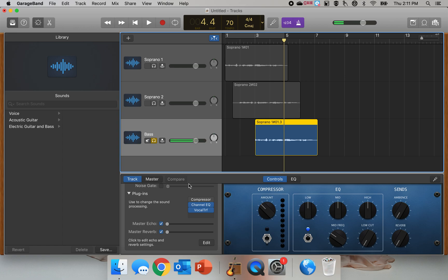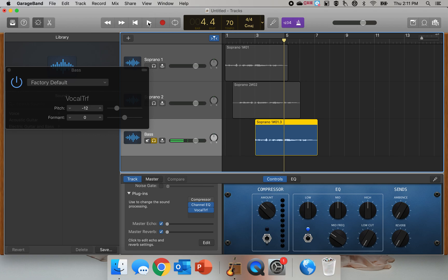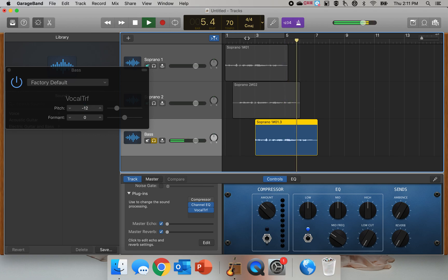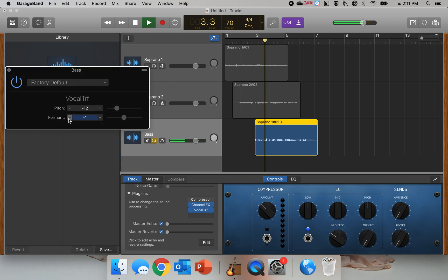So what I'm going to do is I'm going to take this and change the formant of it so that I'm going to make it a little bit of a darker sound. I'm going to take it back here. Let's darken it a little bit.